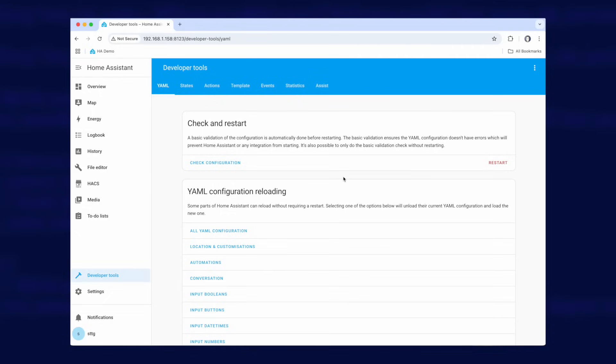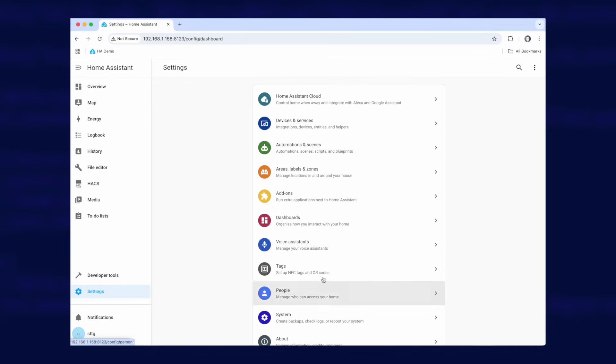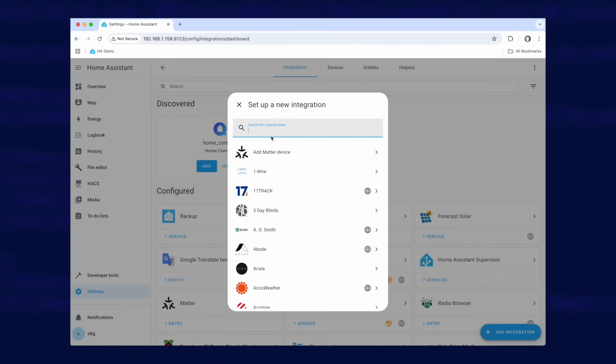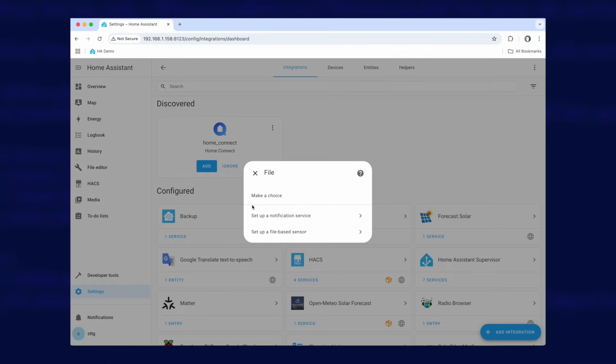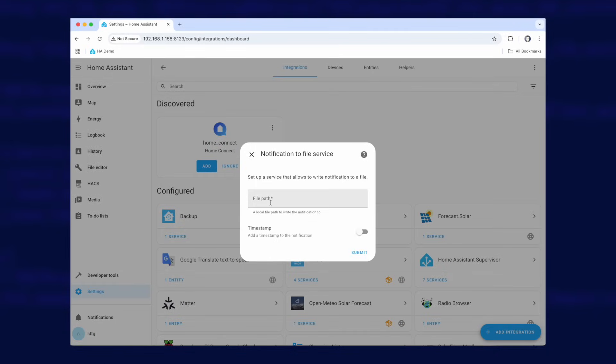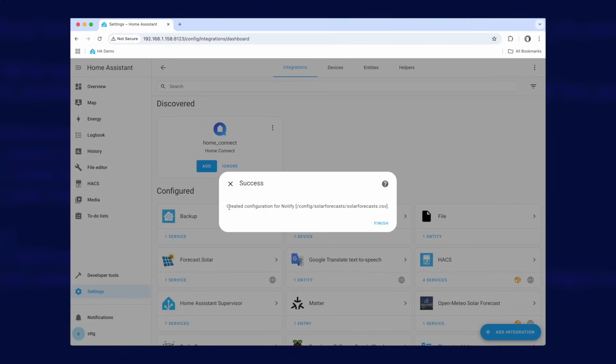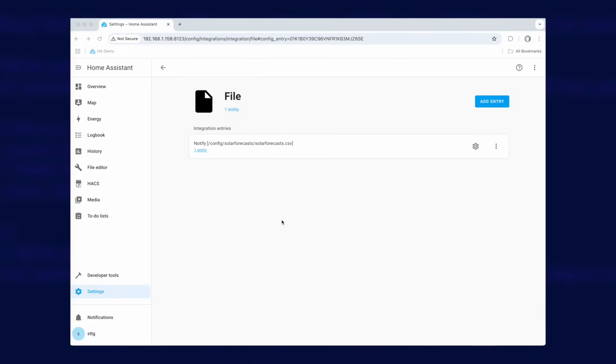So the next task then is to create a file output entity which is going to be the CSV file that we're going to output some data to. We go down to settings, devices and services, add integration and we're going to look for file. There, and choose file. We want to select the setup and notification service option. And the file path is going to be /config/solar forecast, which is the folder that we've just created, and then solar forecast dot CSV. We don't want to add a timestamp to the notification. We're going to do that ourself in our own code. And then click on submit and it should create it successfully. So finish there.